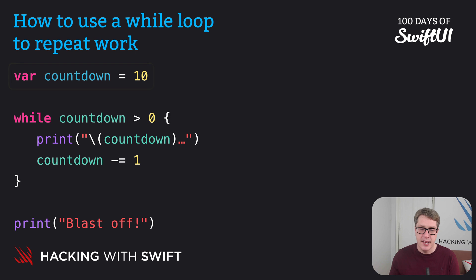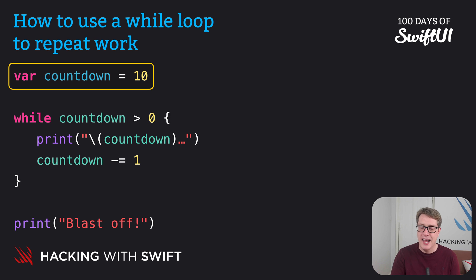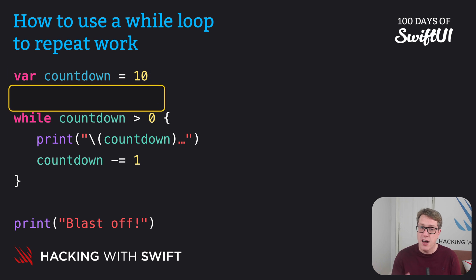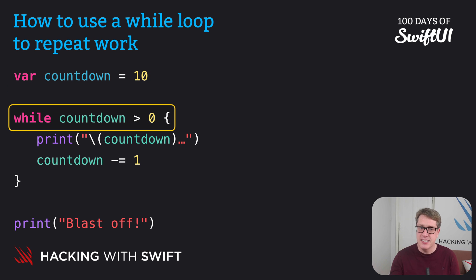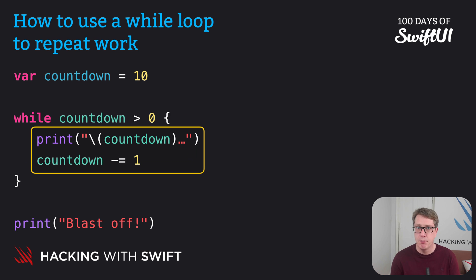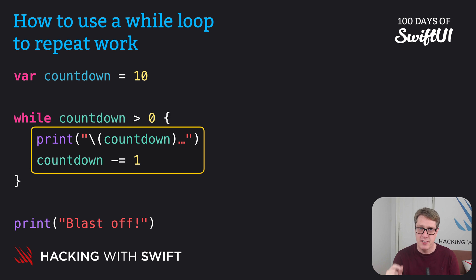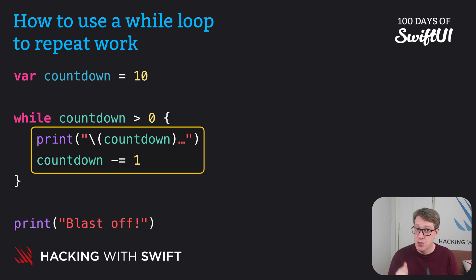Here's what's happening: we create our integer counter as a variable starting at 10. We then start our while loop with the condition "is countdown greater than zero?" As long as that is true, it'll run the loop body again and again as long as countdown is greater than zero. But we're subtracting one from countdown on each loop iteration.